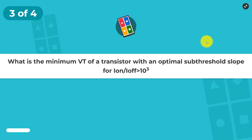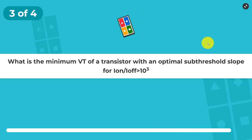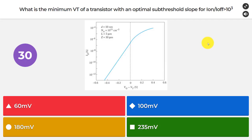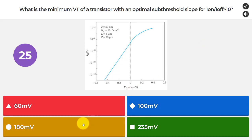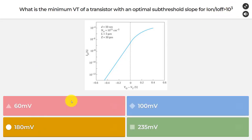Our third question: what is the minimum VT of a transistor with an optimal sub-threshold slope, for Ion divided by Ioff greater than 10 to the third? Is it 60 mV, 100 mV, 180 mV, or 235 mV? The optimal sub-threshold slope is 60 mV per decade. For an Ion-to-Ioff ratio over 10^3, that's 3 times 60 mV, which gives 180 mV.